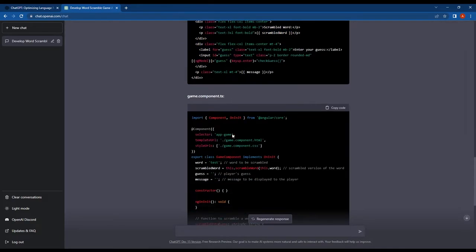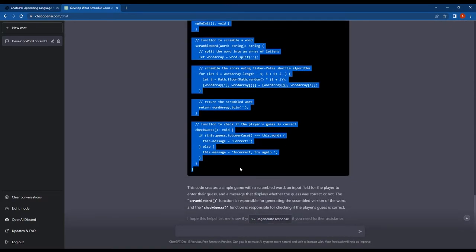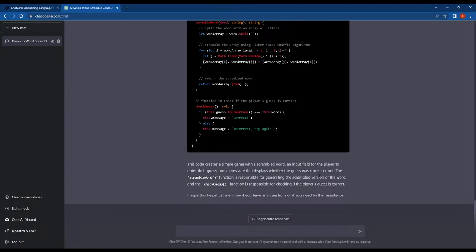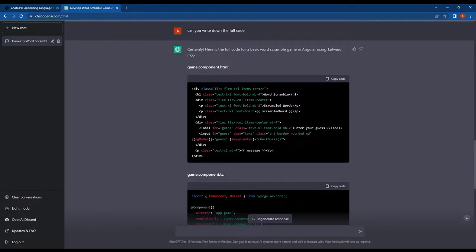At the bottom of the code, ChatGPT has also provided explanations for the written code. This is helpful for understanding the purpose and functionalities of the various elements in the code. Now guys, let's see if these codes are actually working or not.